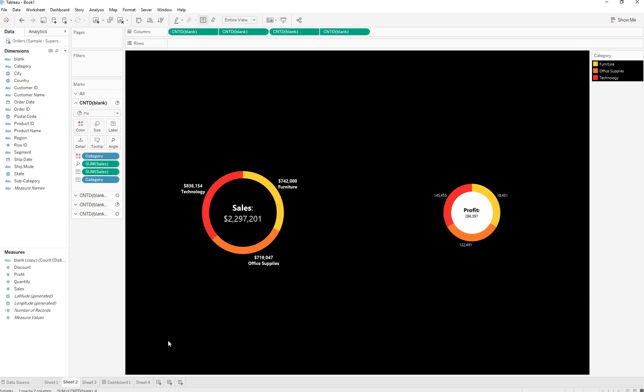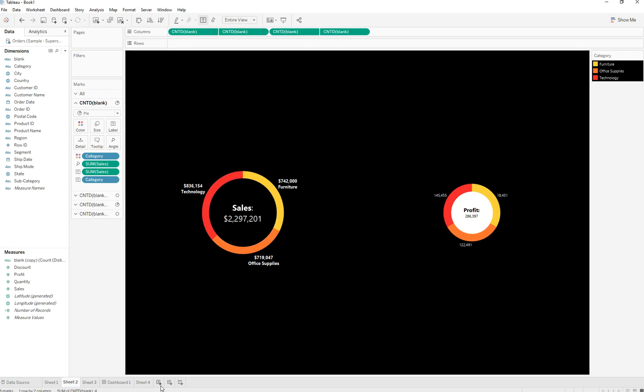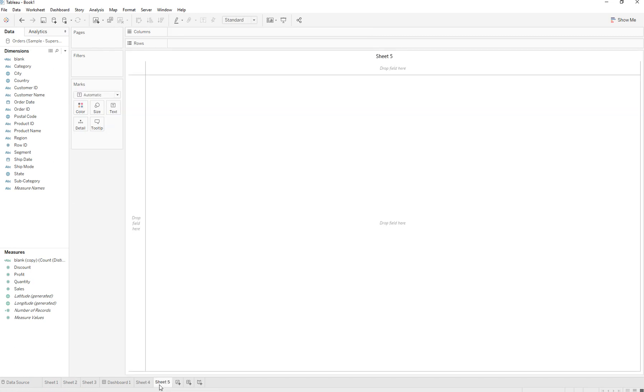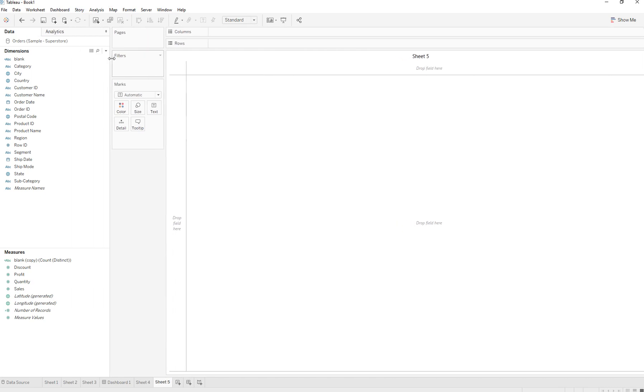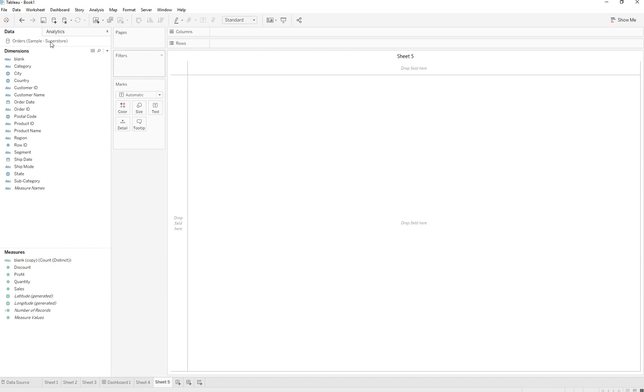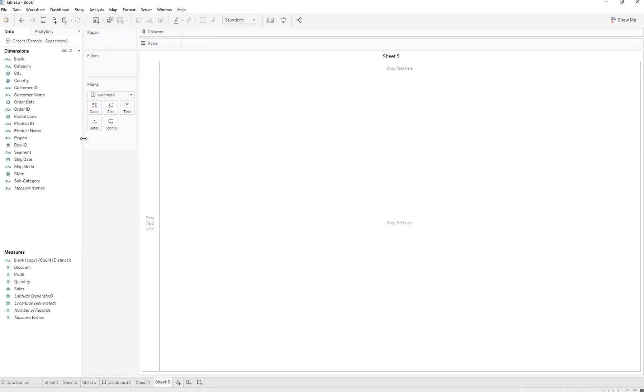In order to create the donut chart, we are going to create a brand new worksheet. We are connected to the Sample Superstore default dataset that Tableau provides.